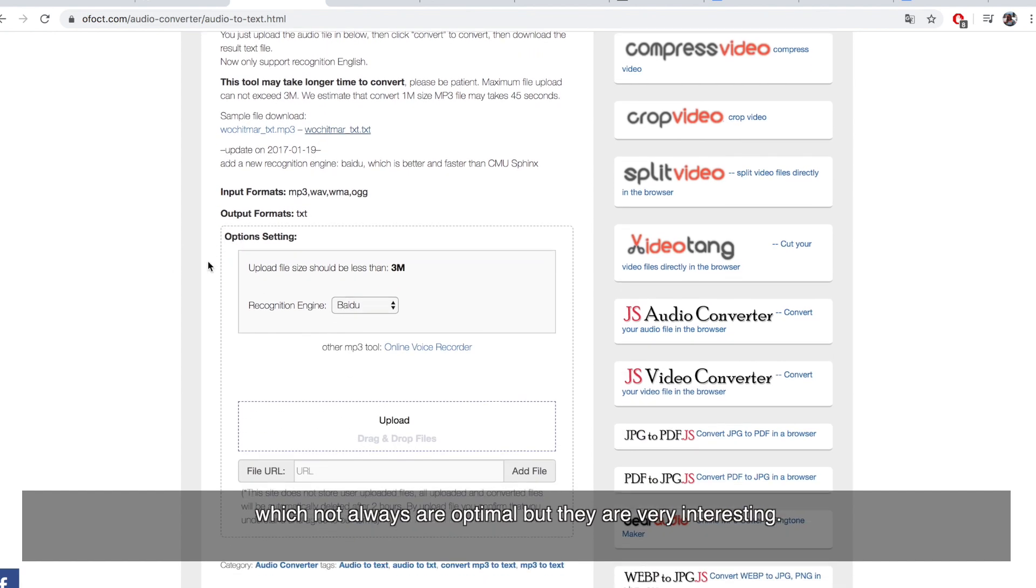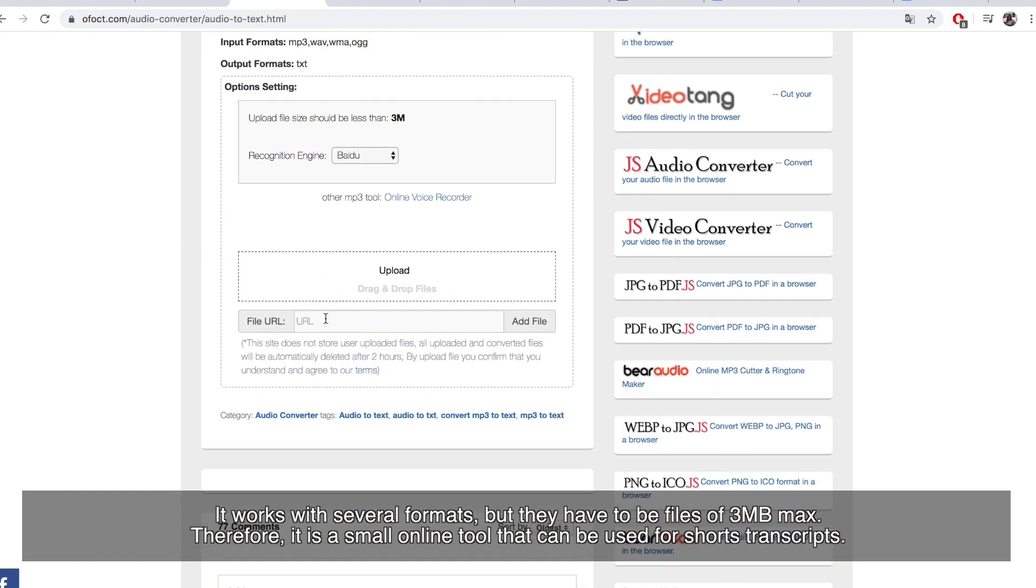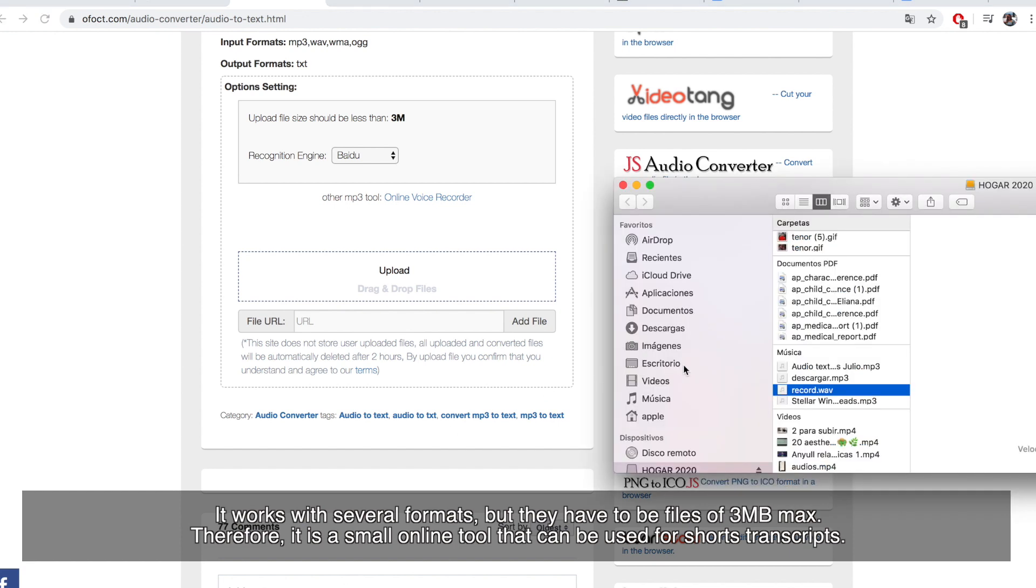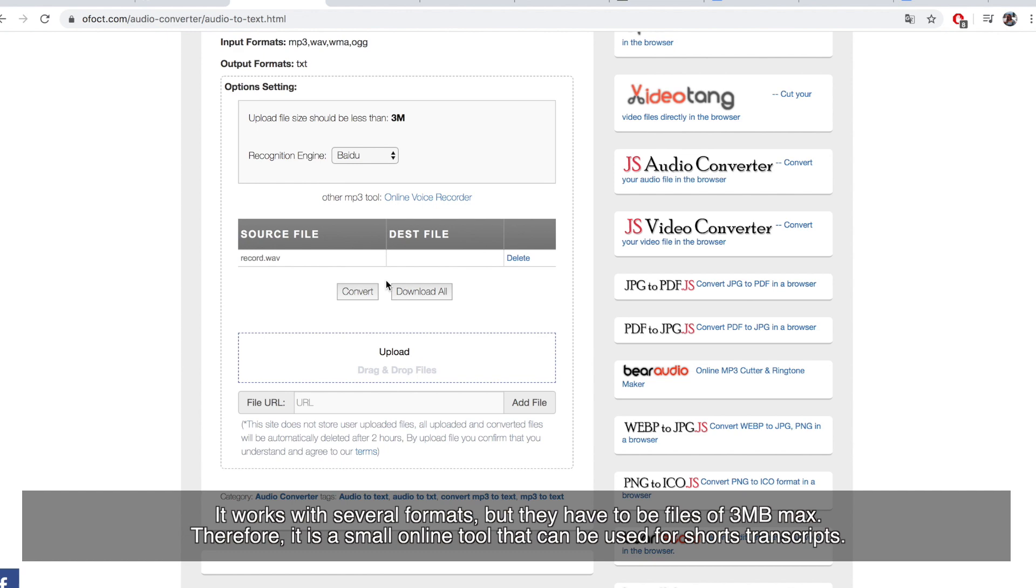It works with several formats, but they have to be files of 3MB max. Therefore, it is a small online tool that can be used for short transcripts.